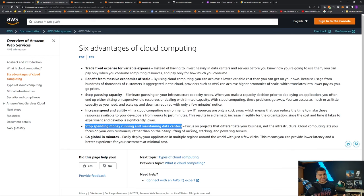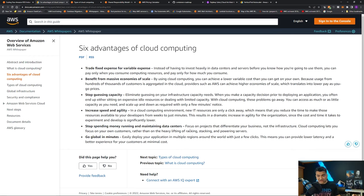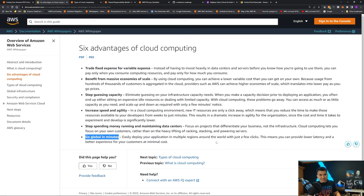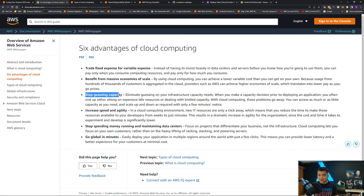Stop spending money running and maintaining data centers — with your own data center you need sufficient air conditioning, electricity, backup electricity, disaster recovery, etc. AWS handles all that so you can focus on your business. And last: go global in minutes. If today your company works only in the United States but tomorrow you want to expand to Europe, without cloud you'd need to buy real estate, get servers, hire people. With AWS, you can deploy to Europe in minutes by running your infrastructure as code. Remember these three: go global in minutes, increase speed and agility, and stop guessing capacity.